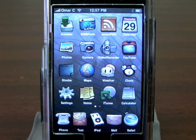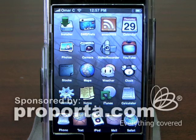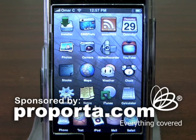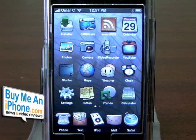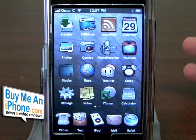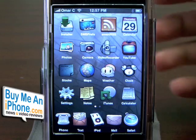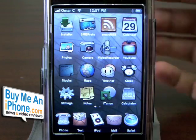Hey guys, this is Omar C, and you're watching another video review on BuyMeAniPhone.com. Today I'm going to be showing you one of the most popular jailbroken apps that you can get for your iPhone, which every jailbroken iPhone pretty much comes with, and that is Installer.